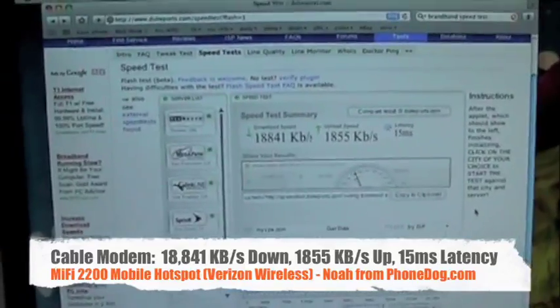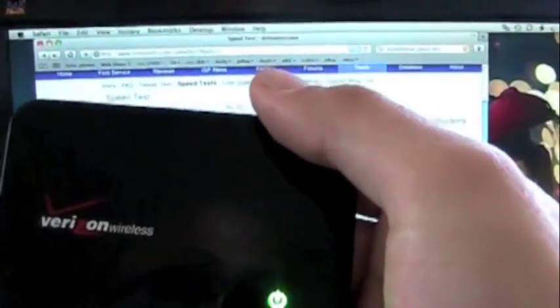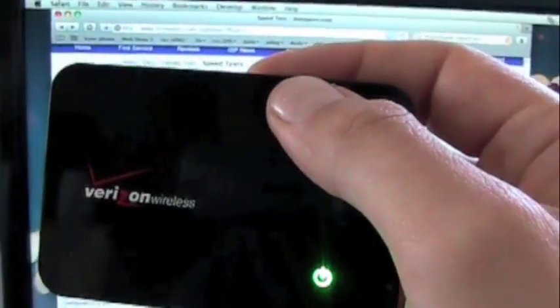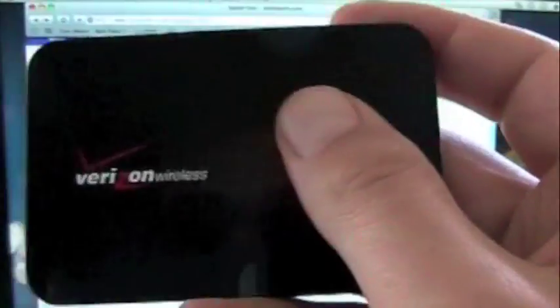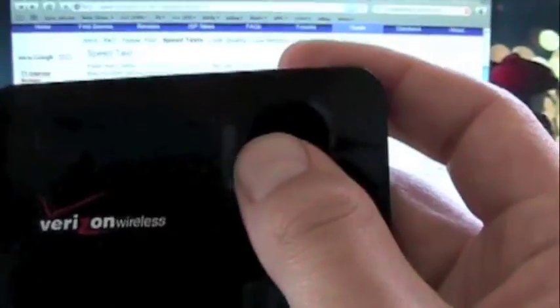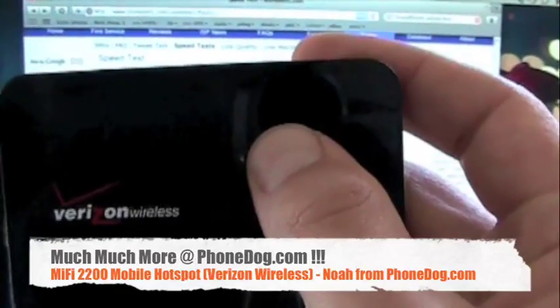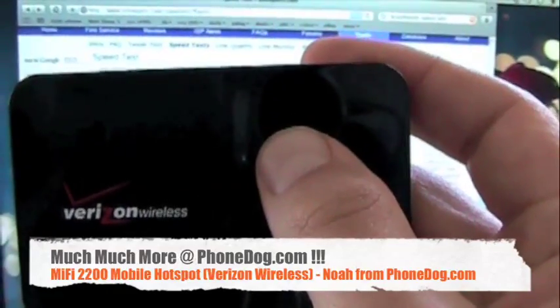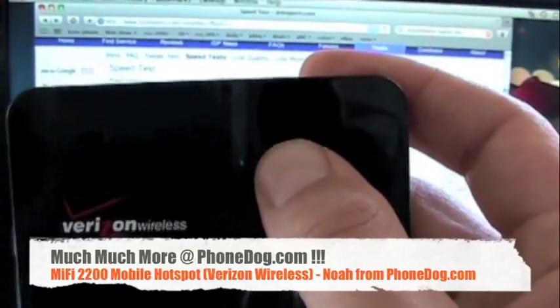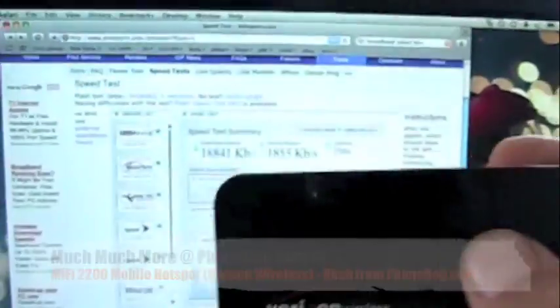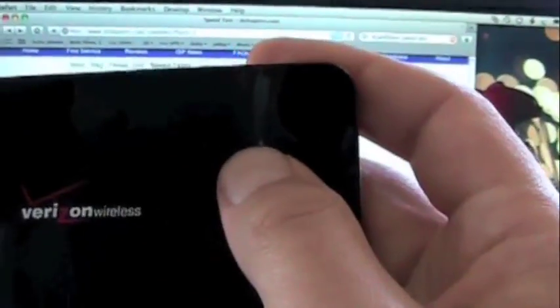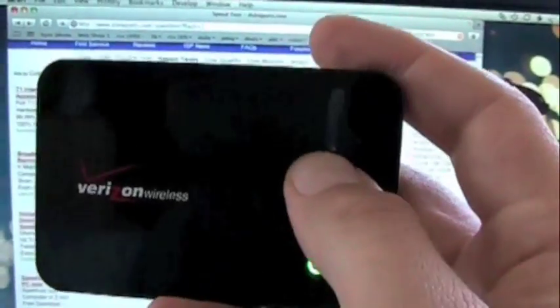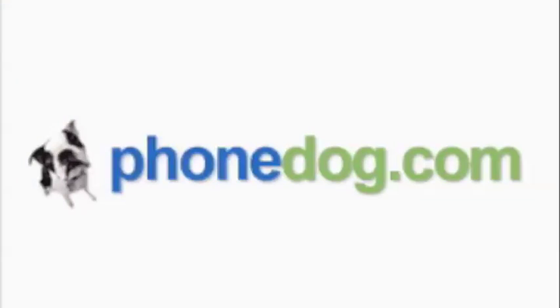All right. So there you go. With a first look at the Verizon MiFi 2200. It's not cable modem fast, but it definitely is good enough. I watched a YouTube video. What more do you need? I'm Noah from Phonedog.com. Again, $100 on a two-year contract. Two data plans, $40 a month for 250 megabytes, $60 a month for 5 gigabytes monthly data. And your overage charge is either $0.10 or $0.05 per megabyte, depending on which plan you have. Much more on the Verizon MiFi 2200 and all the new Verizon stuff and all the new phones over on Phonedog.com. We'll see you next time. Bye-bye.